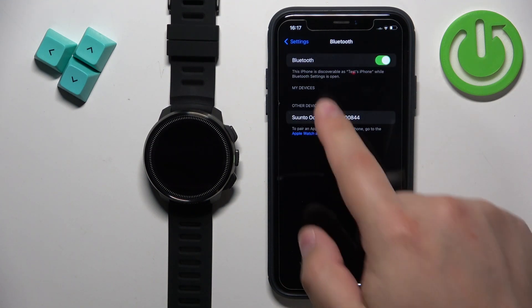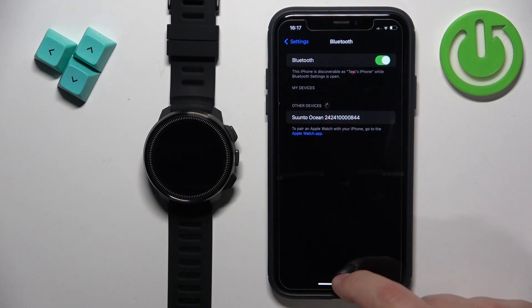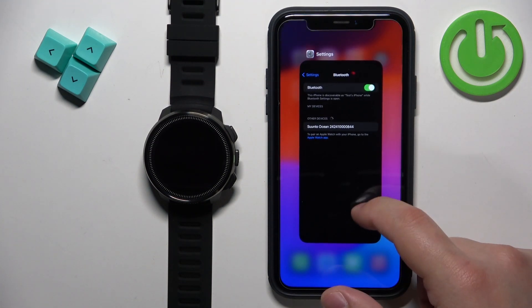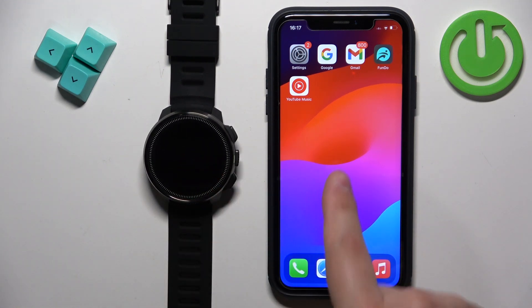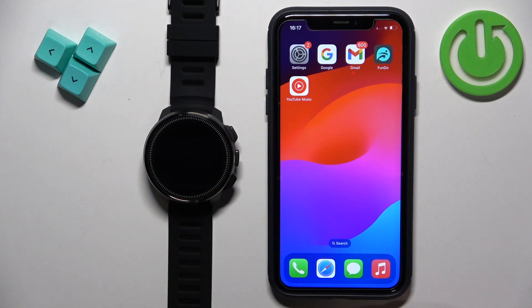It will disappear from the list of my devices, you can close the settings and at this point the watch is unpaired from your iPhone.